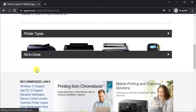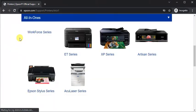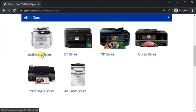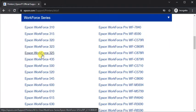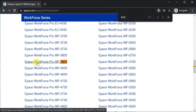Now select the series. This is WorkForce Series, so click on it. Then select the printer model name and click on it.